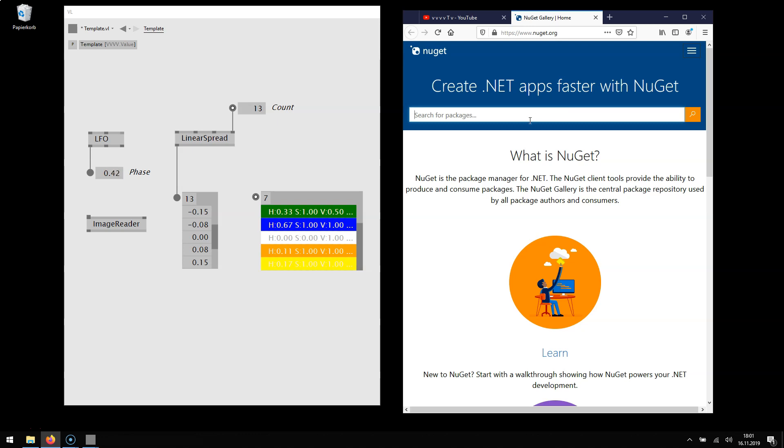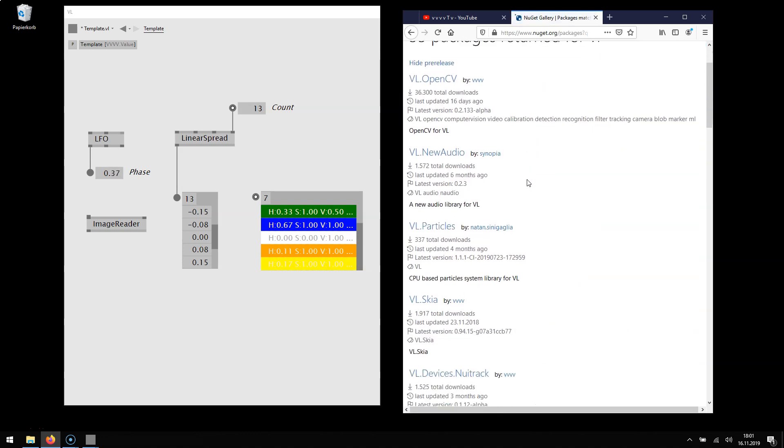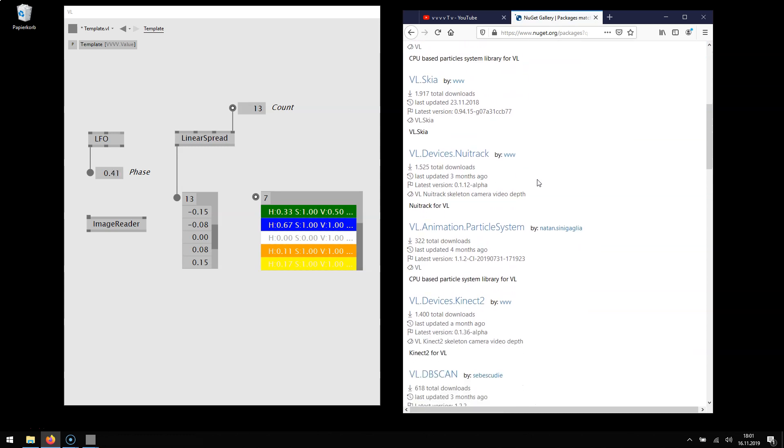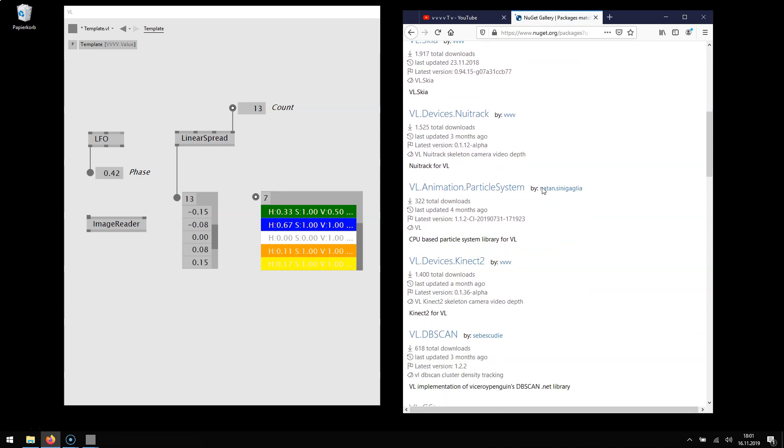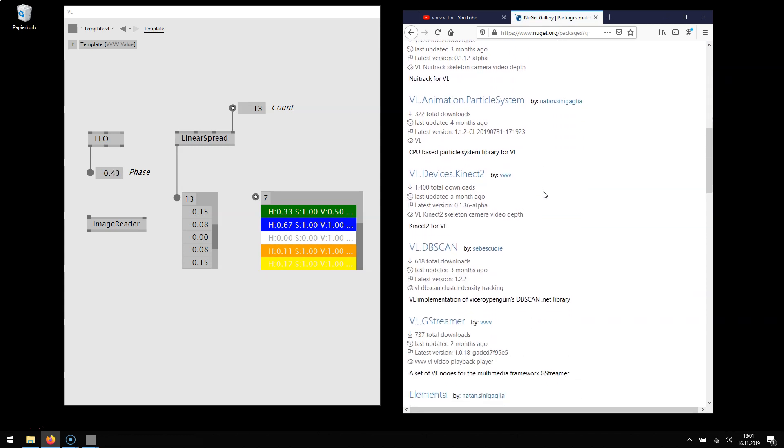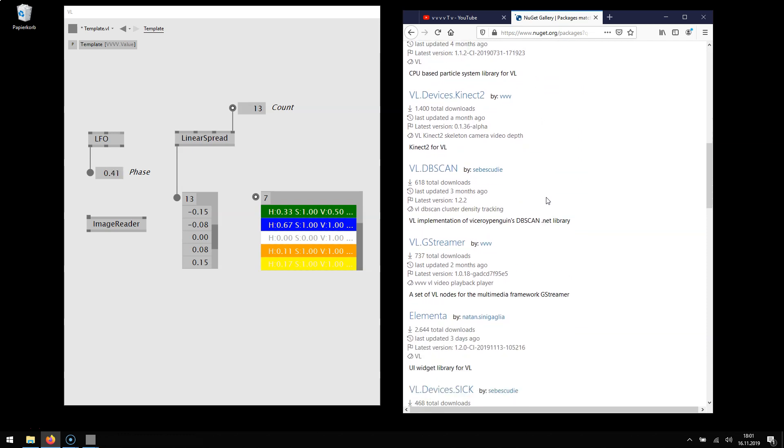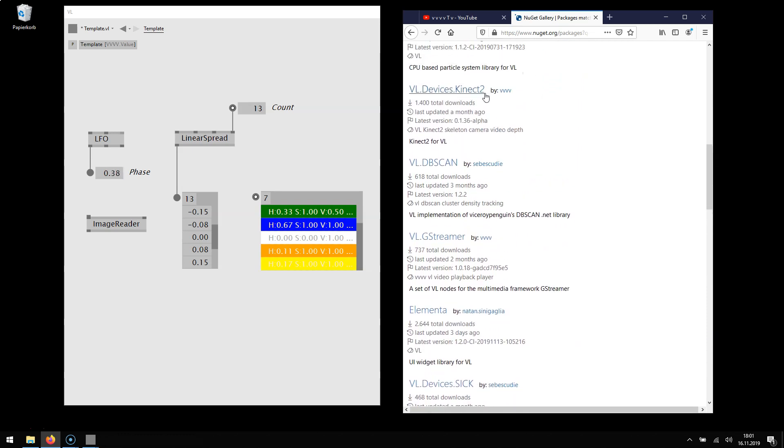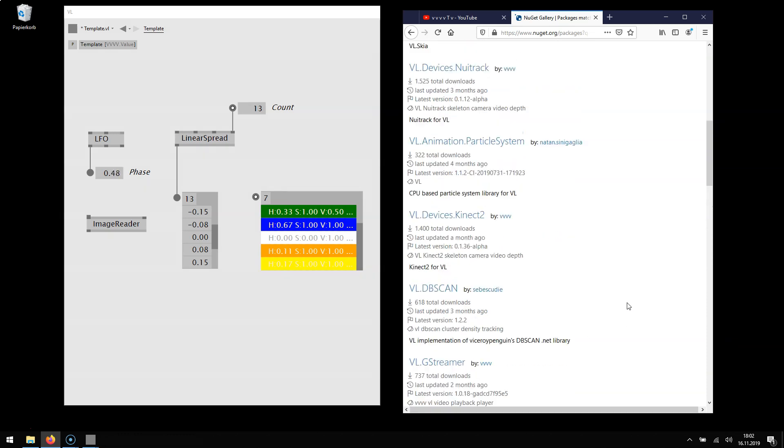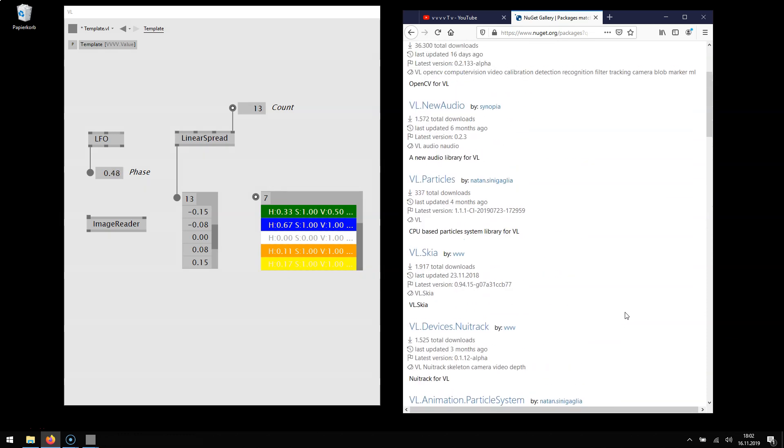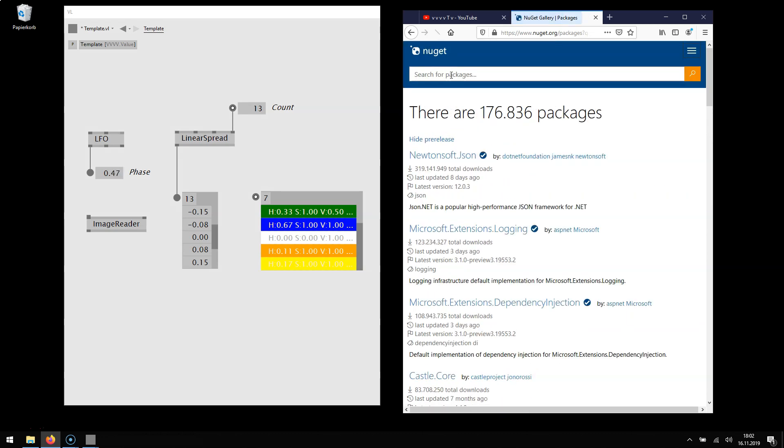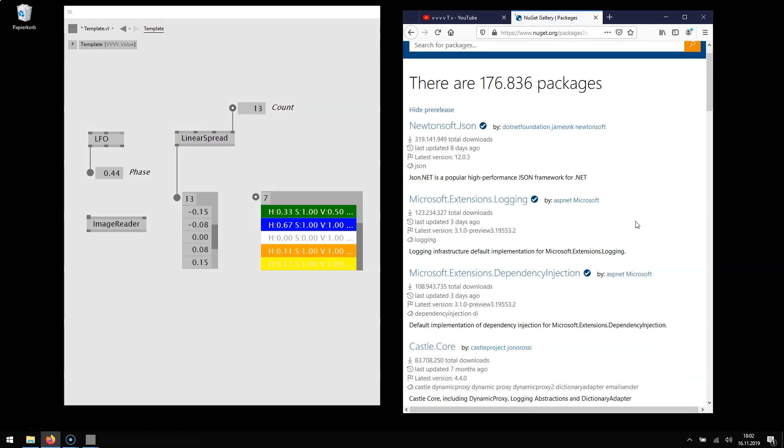And if we type VL here then these are all packages that people have contributed already especially made for use with VL. For example the Kinect 2 packages here or Elementor the UI Library package. So these can also be used and really all other .NET Nugets can also be used.